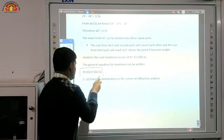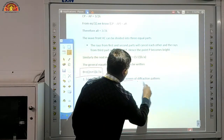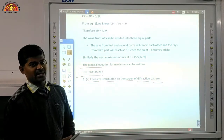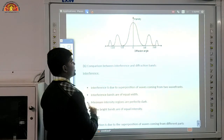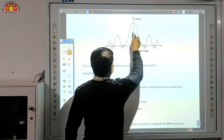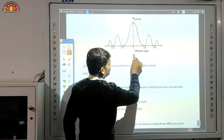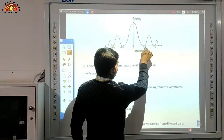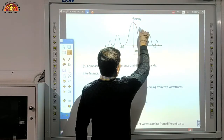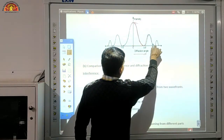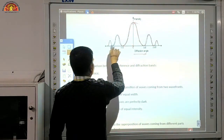Now come to the intensity distribution on the screen of the diffraction pattern. At the center the intensity is maximum; it gets reduced as we move outward. If we go to θ = λ/a, intensity reduces then increases slightly, but not to the original level. The intensity keeps decreasing for higher-order maxima, producing the characteristic diffraction pattern.